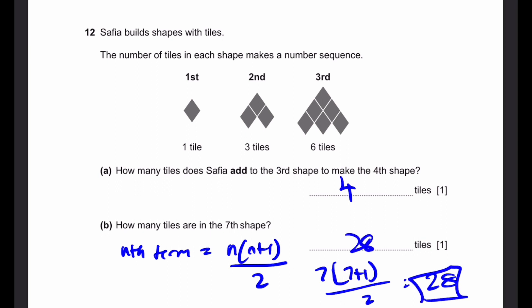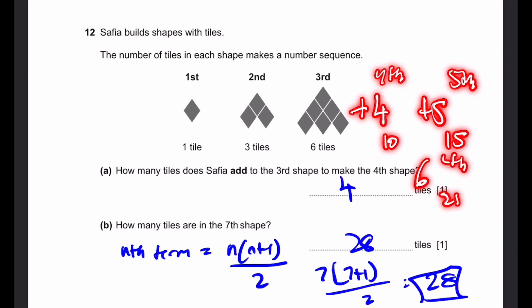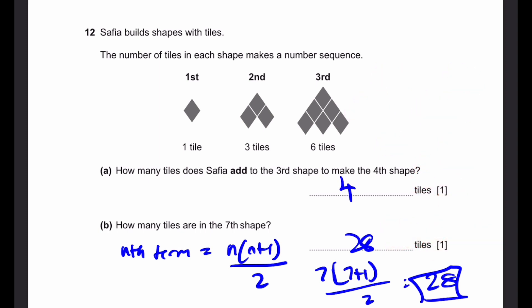If you do not know this formula for n times (n + 1) divided by 2, then you can just add 4 to get 10 tiles for the fourth one, then add 5 to get 15 tiles for the fifth one, add 6 to get 21 tiles for the sixth one. And for the seventh one, you add 7, giving you 28 tiles. So that'll be our answer.